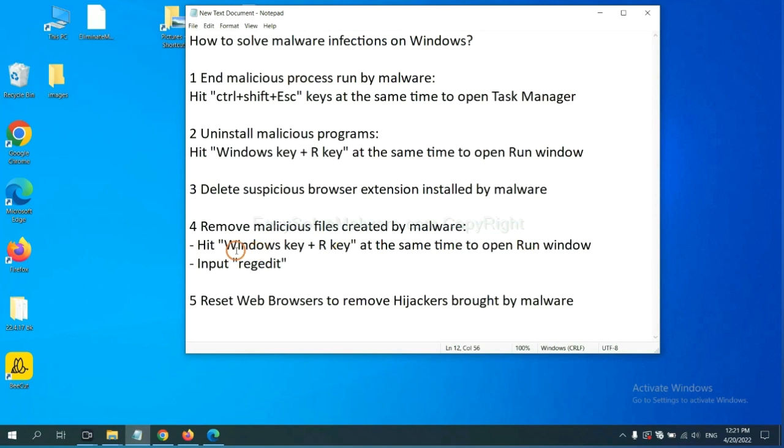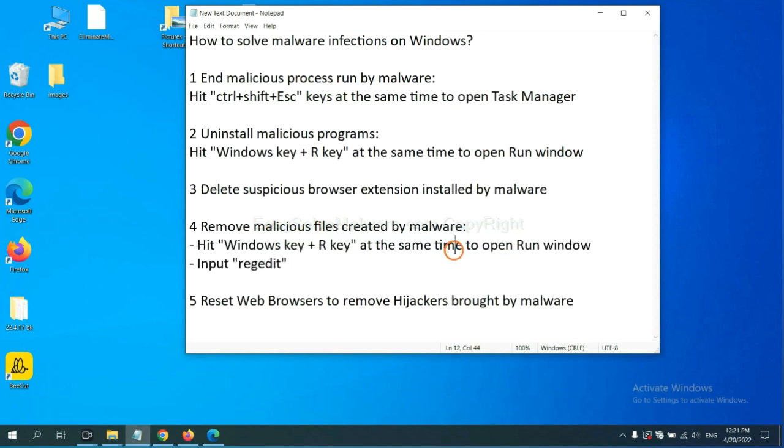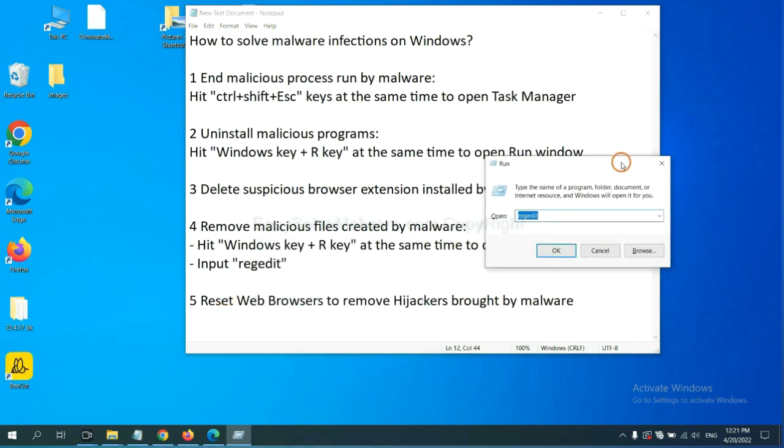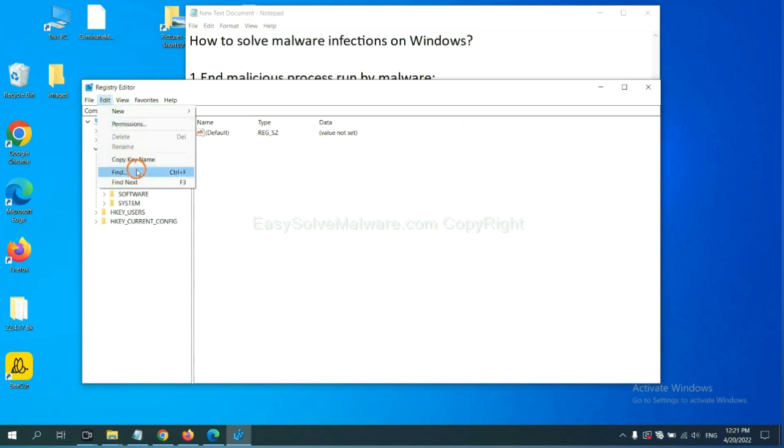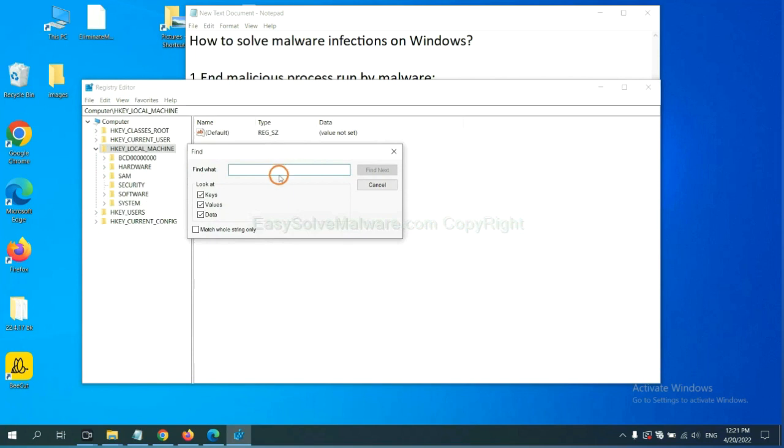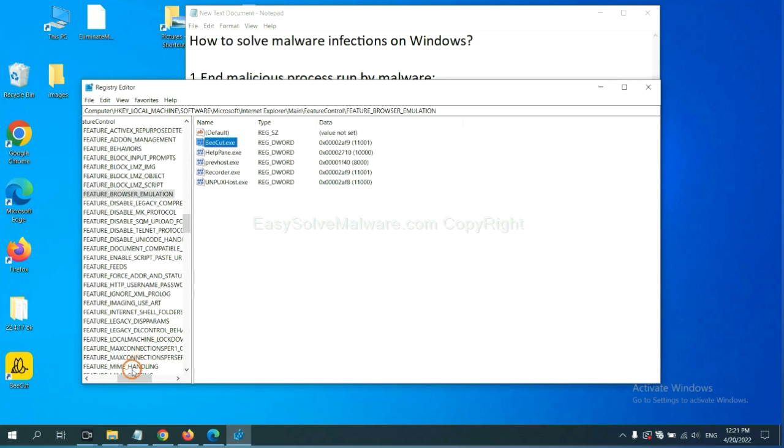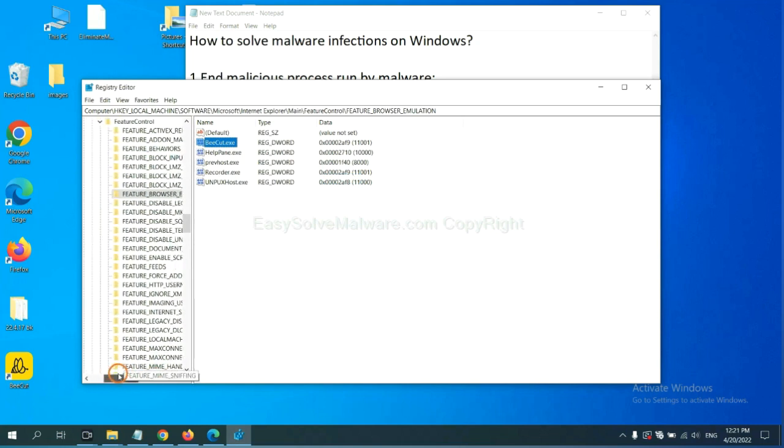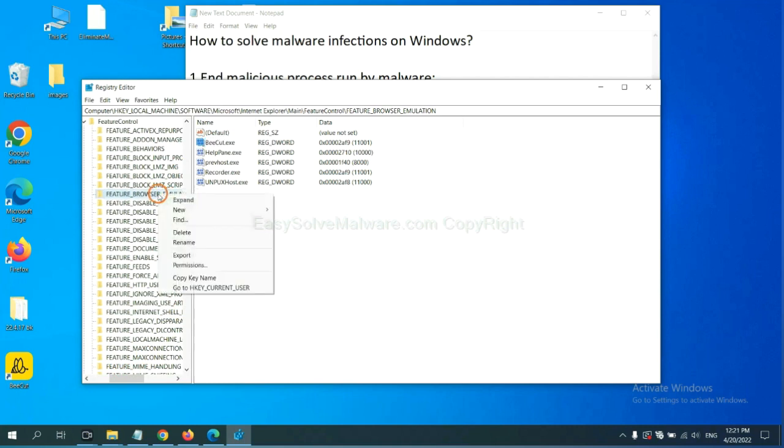Next, we need to remove malicious files created by malware. Hit Windows key and R key at the same time. In the run box, input regedit and click OK. Now select the edit menu. For example, select edit, and click find. If you know the name of the malware, input it. For example. And click find next.